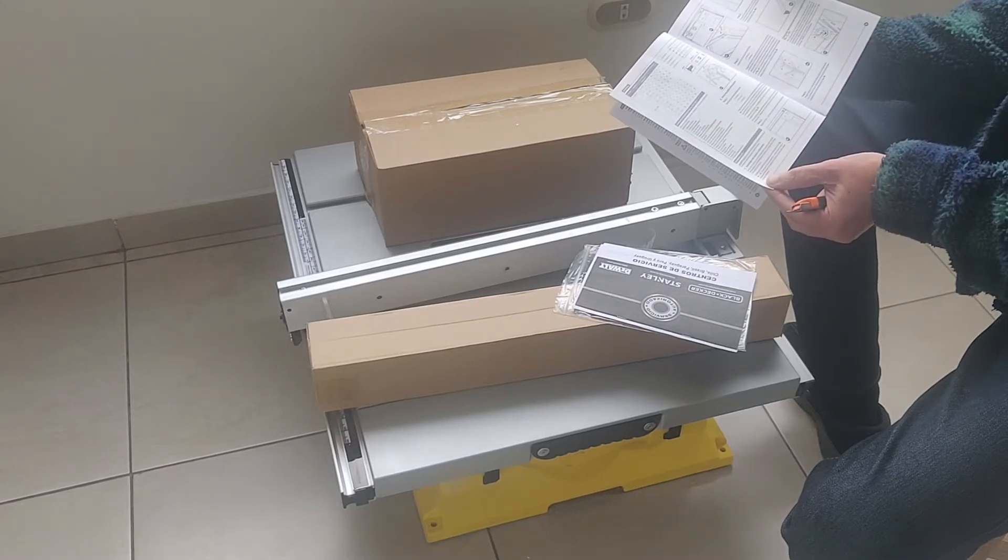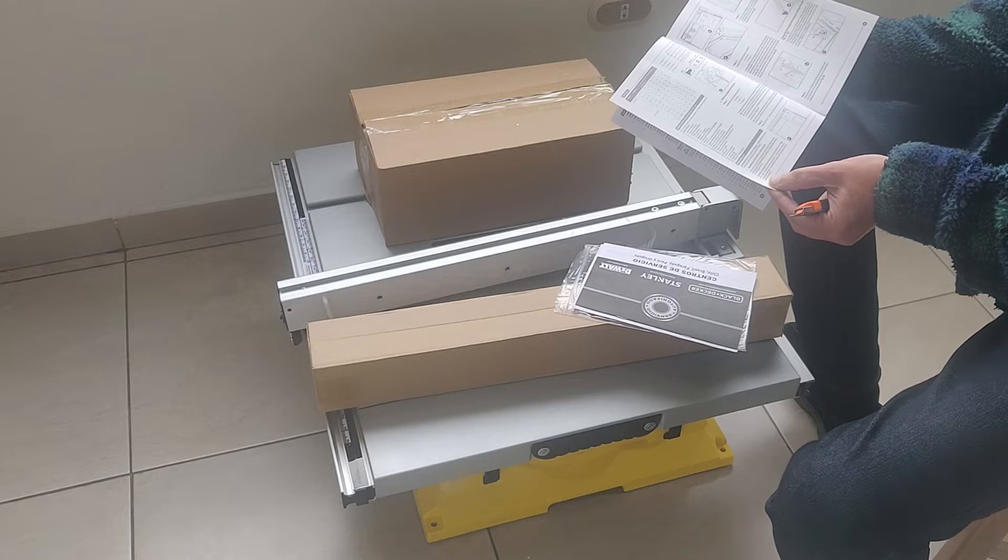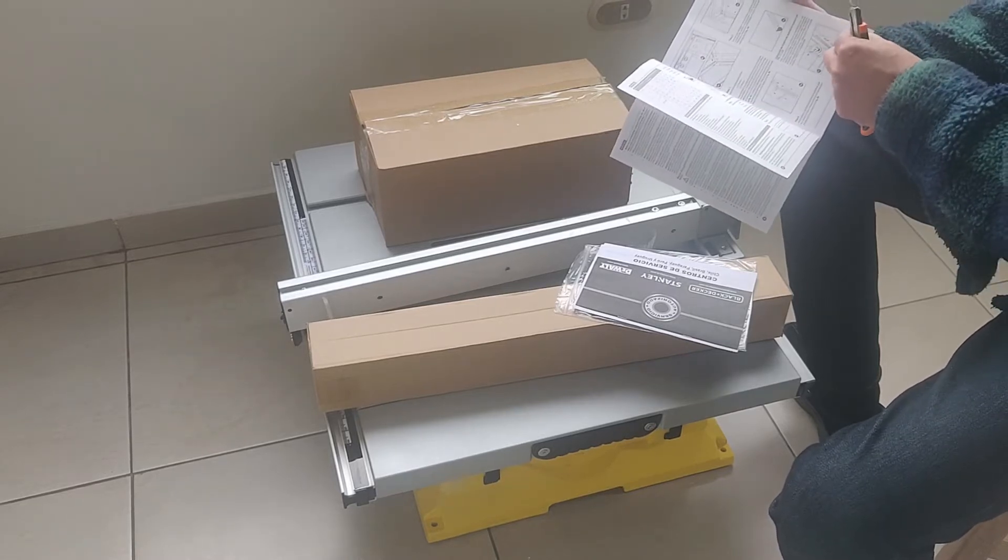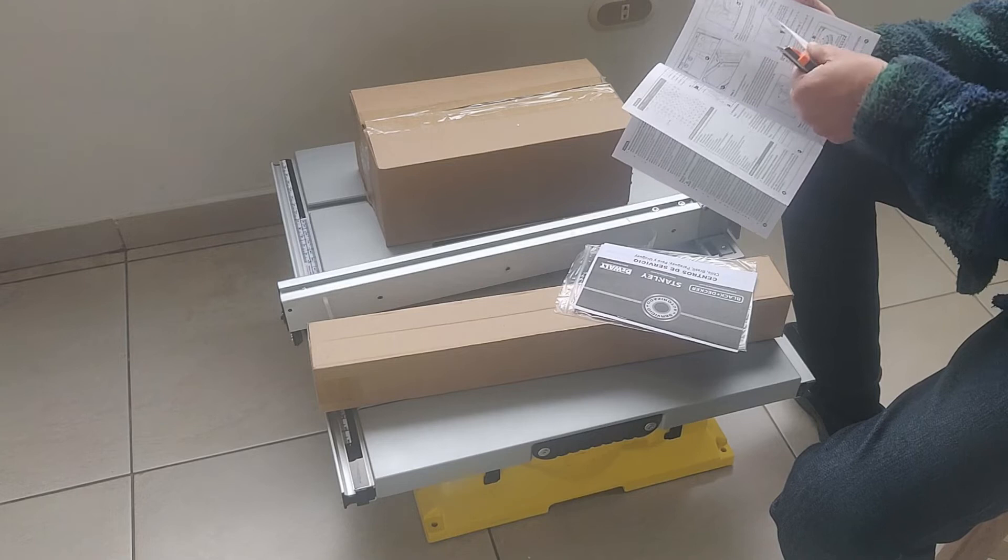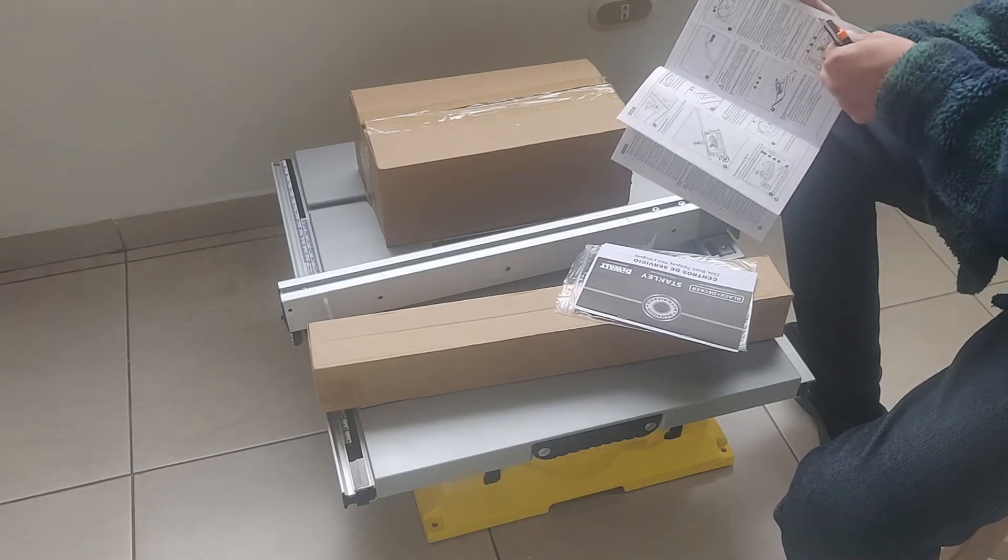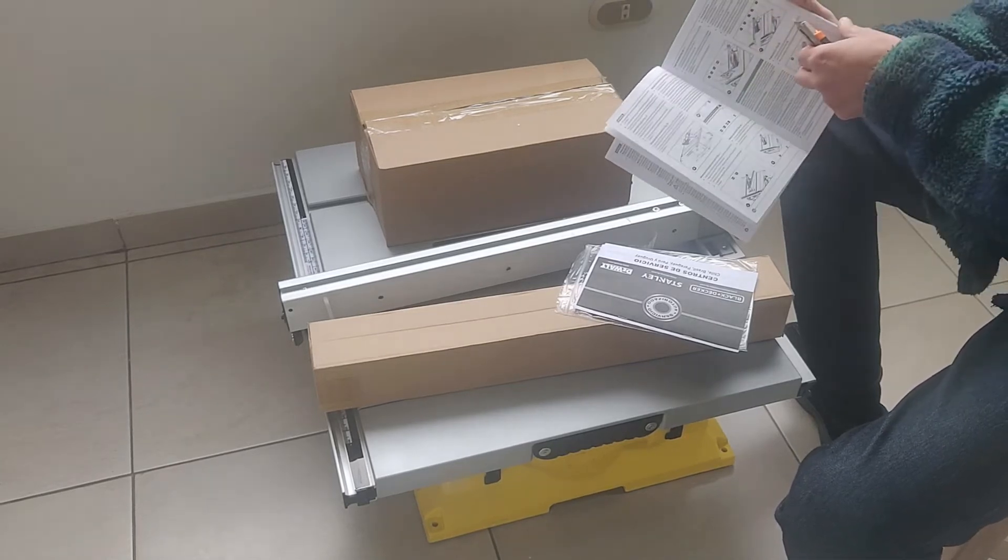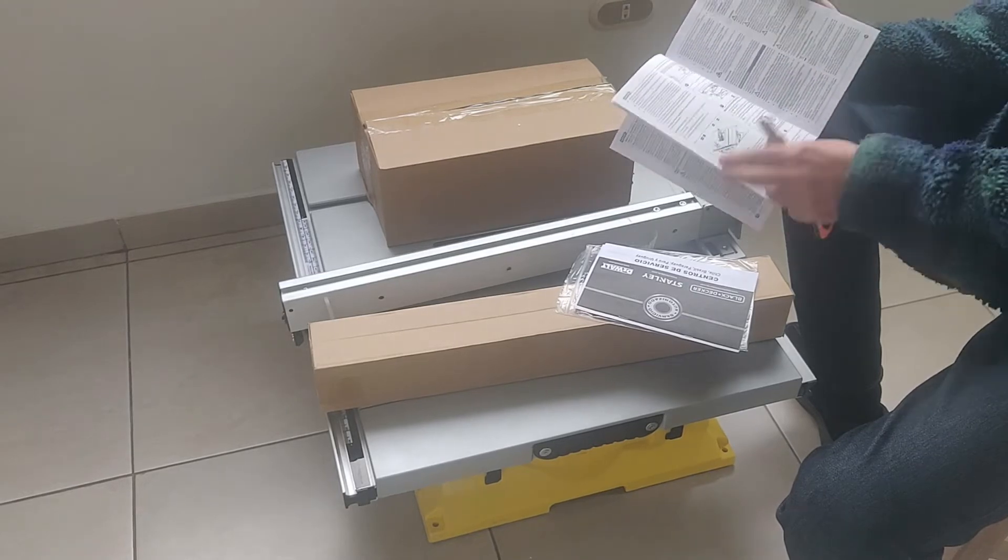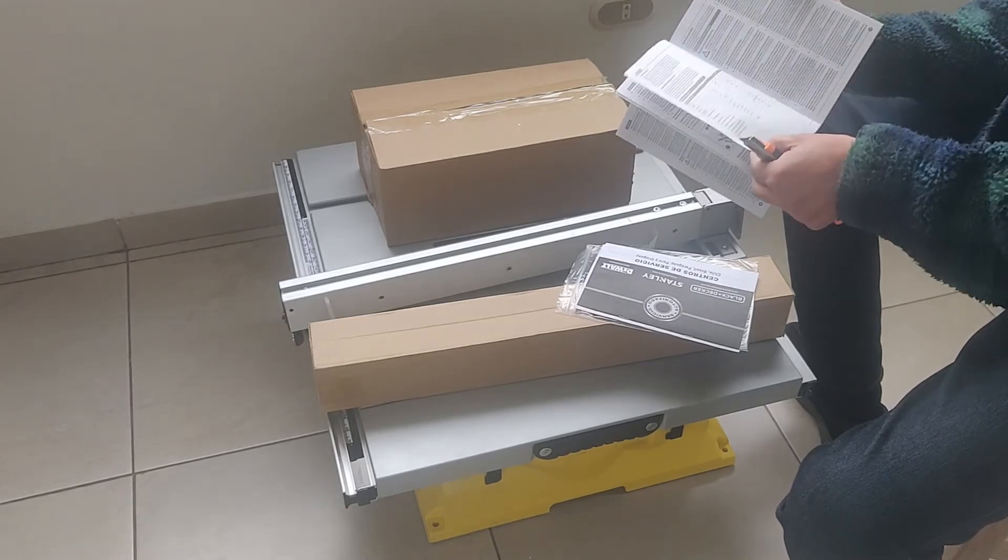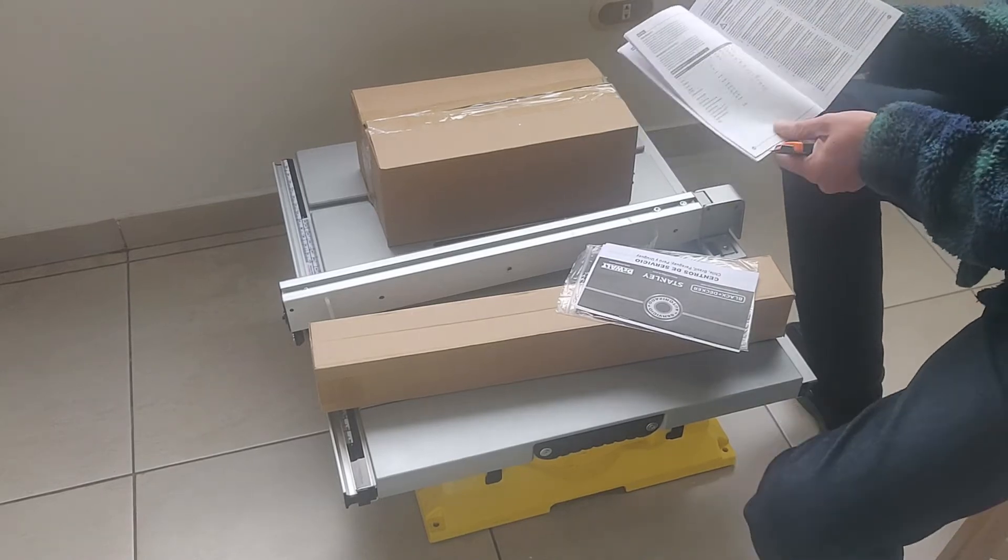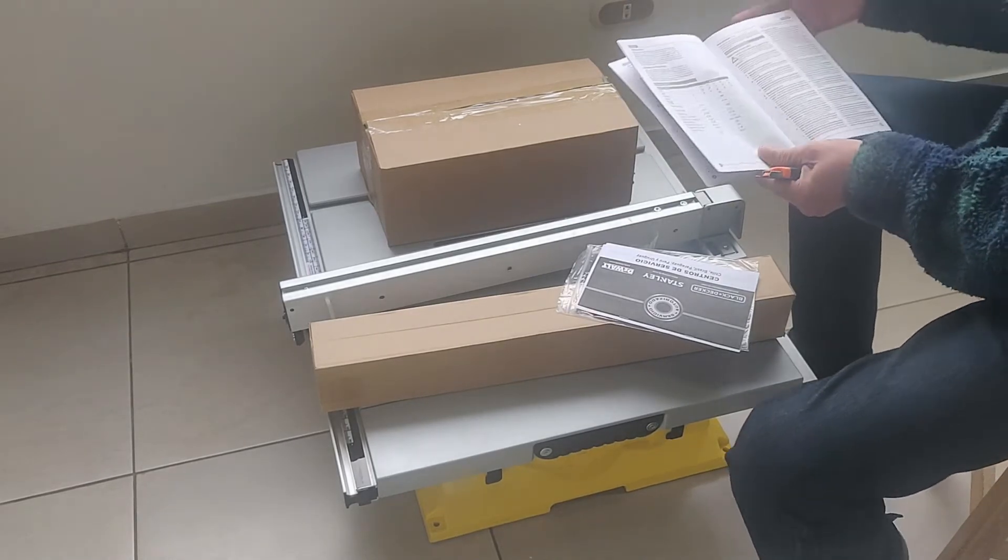Acá habla de los voltajes, los consumos. Cómo proceder a armar la mesa de soporte. Aparentemente está bien detallado. Y vamos a las generalidades para ver qué nos indica.